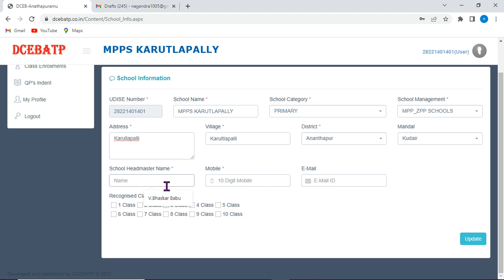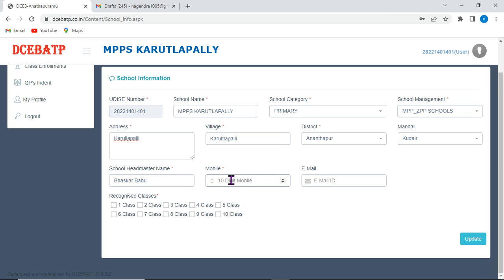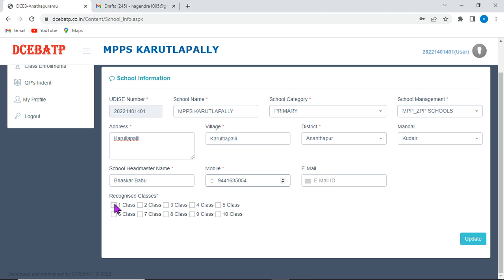Type a headmaster name and enter alphabets only. Then, phone number, 944165054. Then, email is not compulsory because this does not have red asterisk mark here.